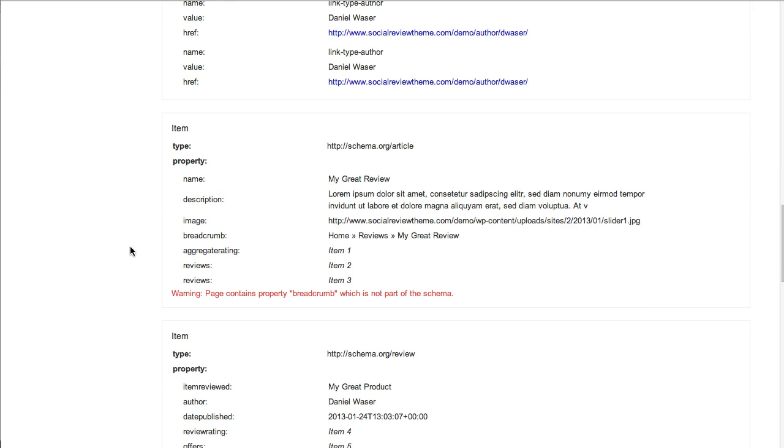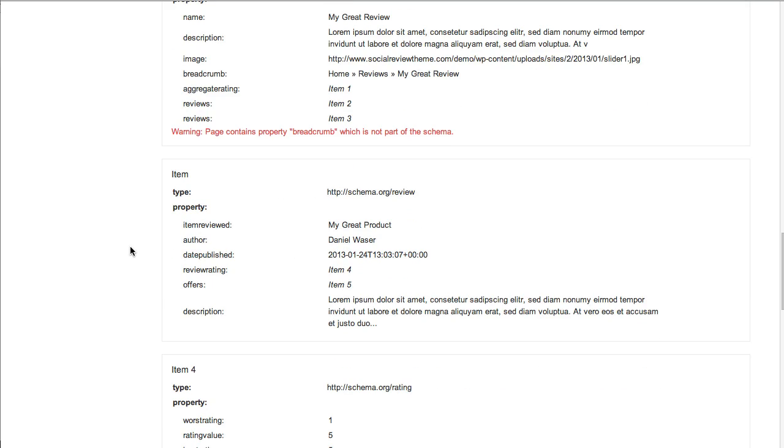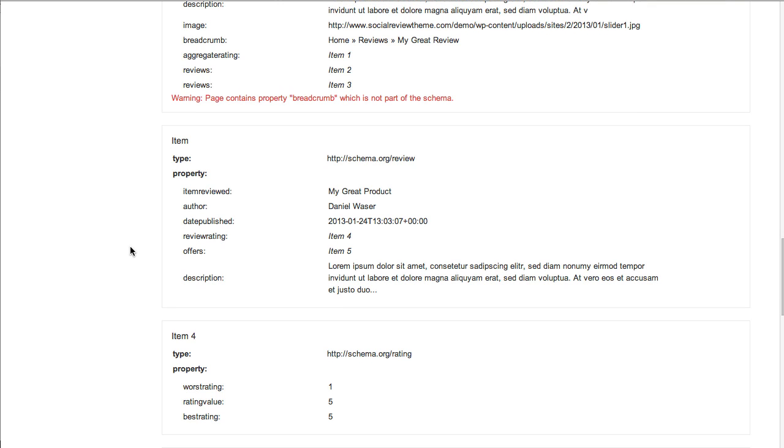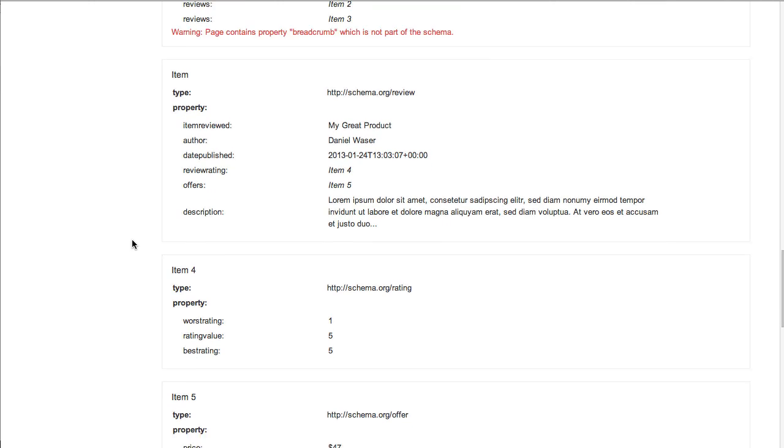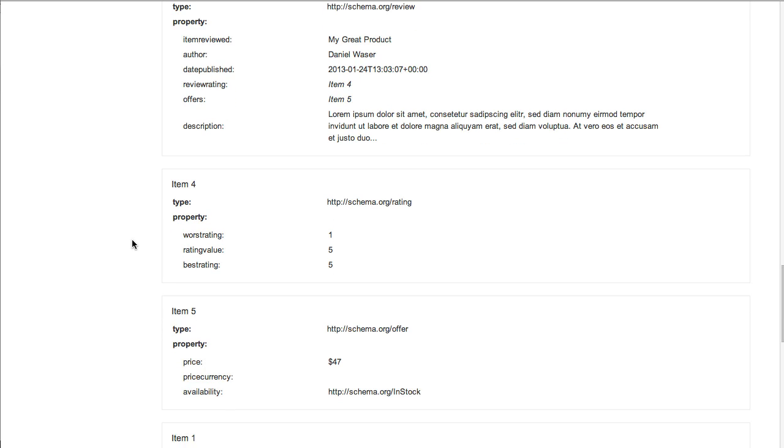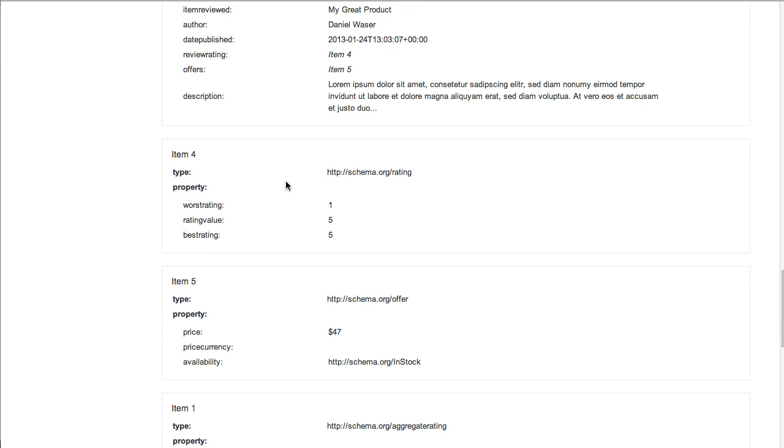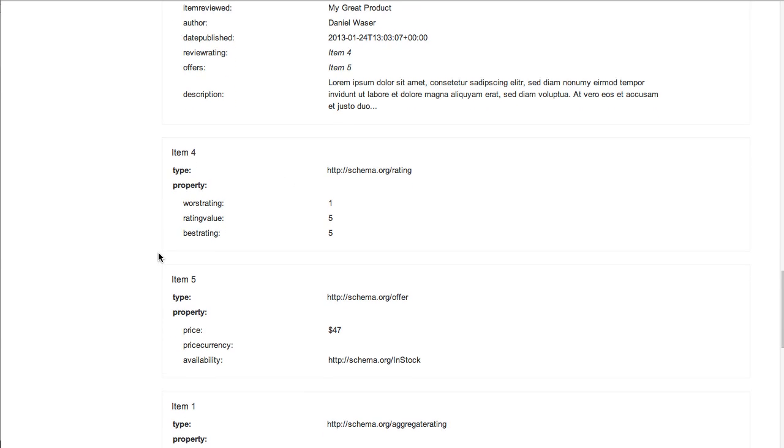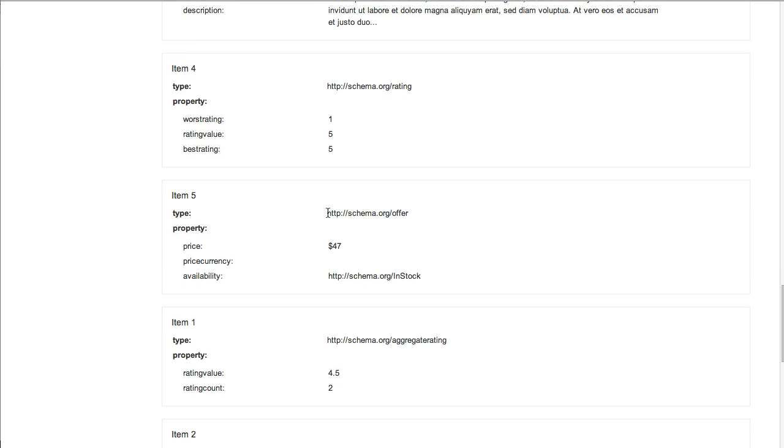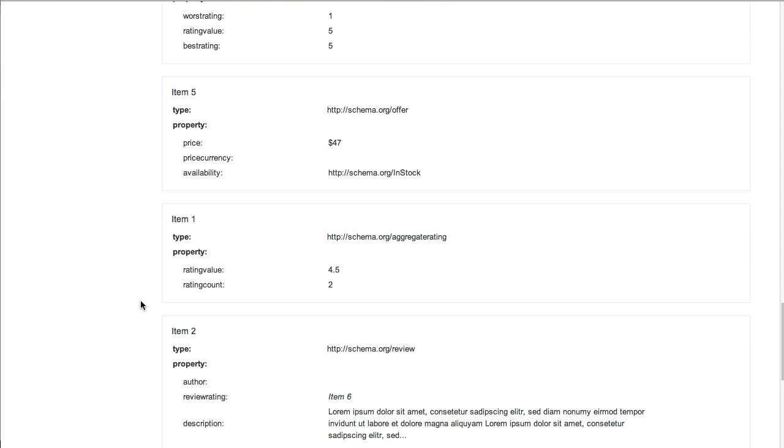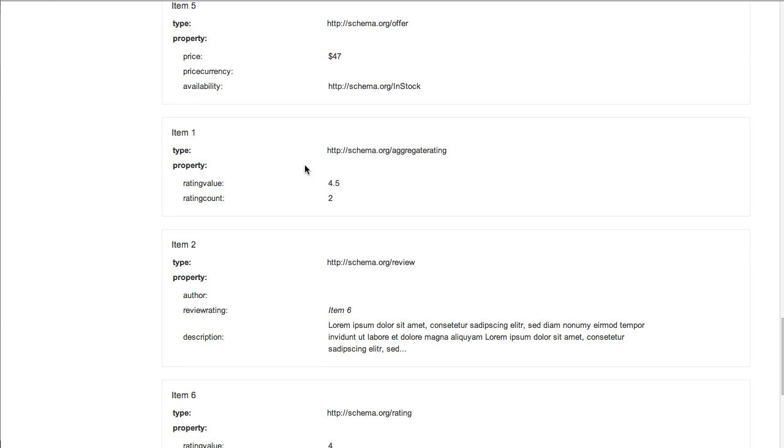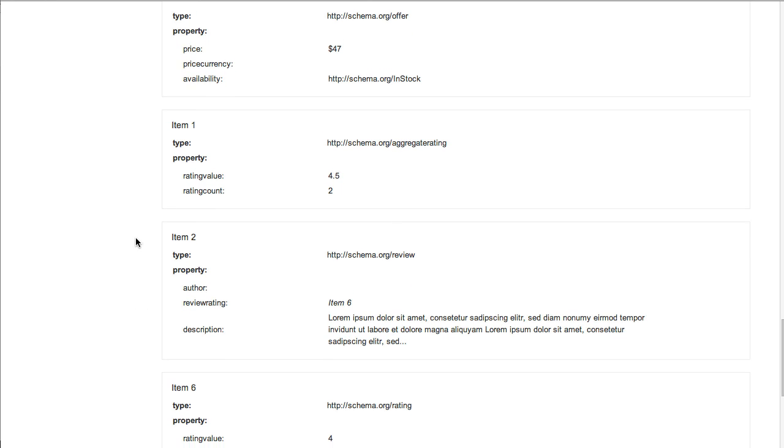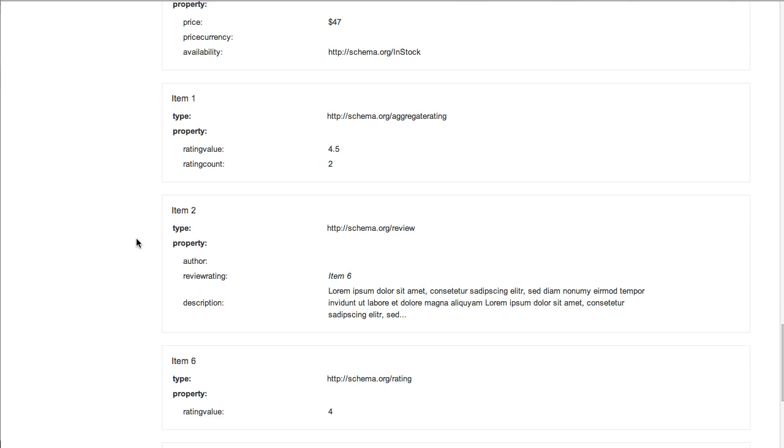You can see the authorship once again, the article that's there, and the review aggregate rating initialized. Then you have the first editor review here, and as you scroll down you have the rating and then the actual offer on the page, the item being sold with price at $47 and in stock description.